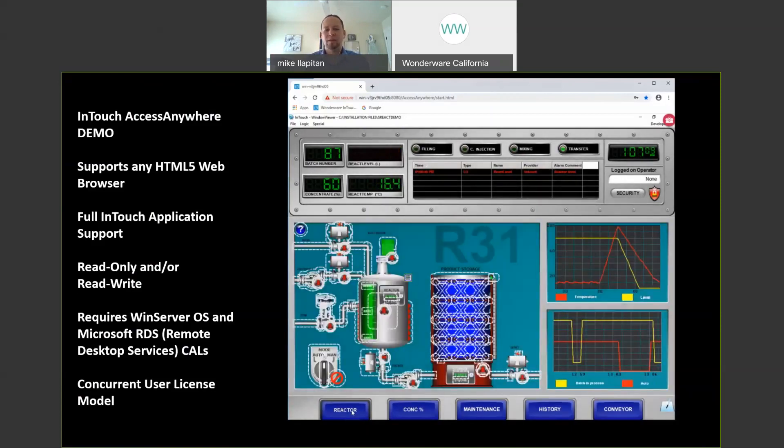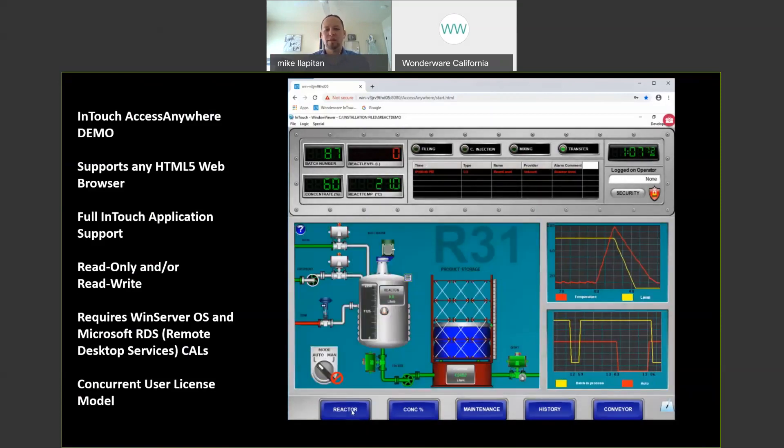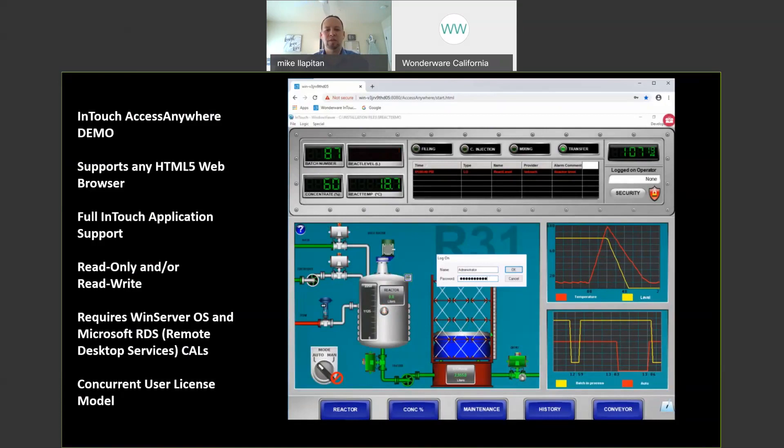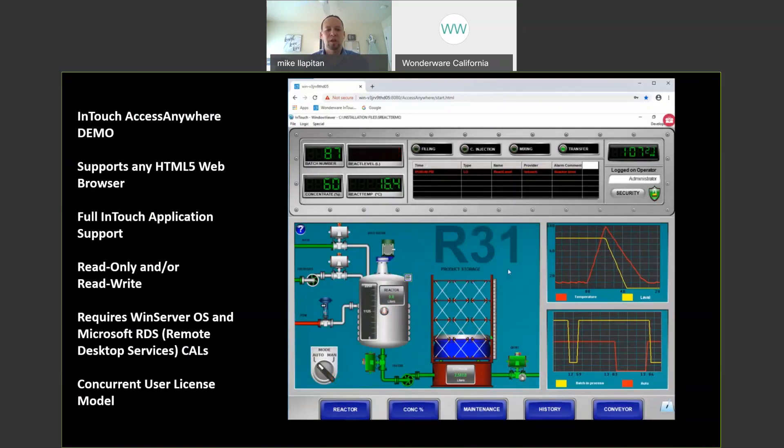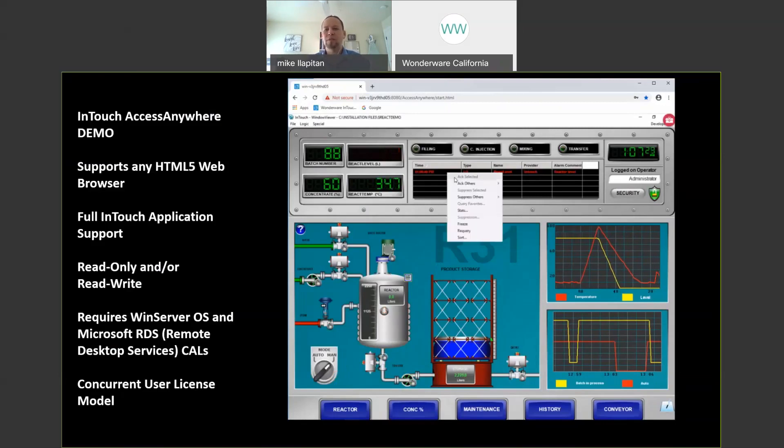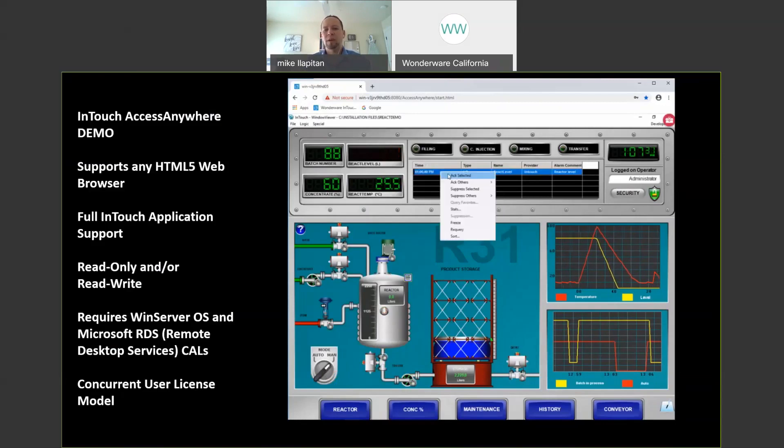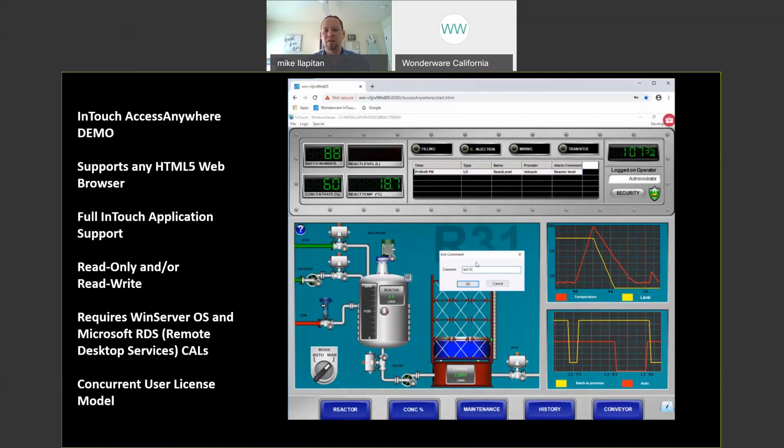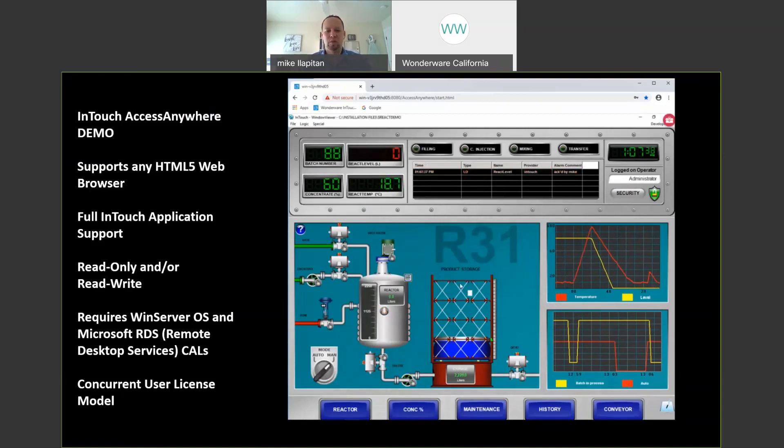And so what I'll go ahead and do next is I'll log in with a user and administrator account that has capabilities to do control. So in the bottom left hand corner you'll see my auto mode switch to manual mode now. And now I have the ability to do things like acknowledge alarms and comment on those alarms. I'll be able to do command and control. So I have full read-write functionality now just as if I was sitting in front of my local InTouch workstation in the control room.